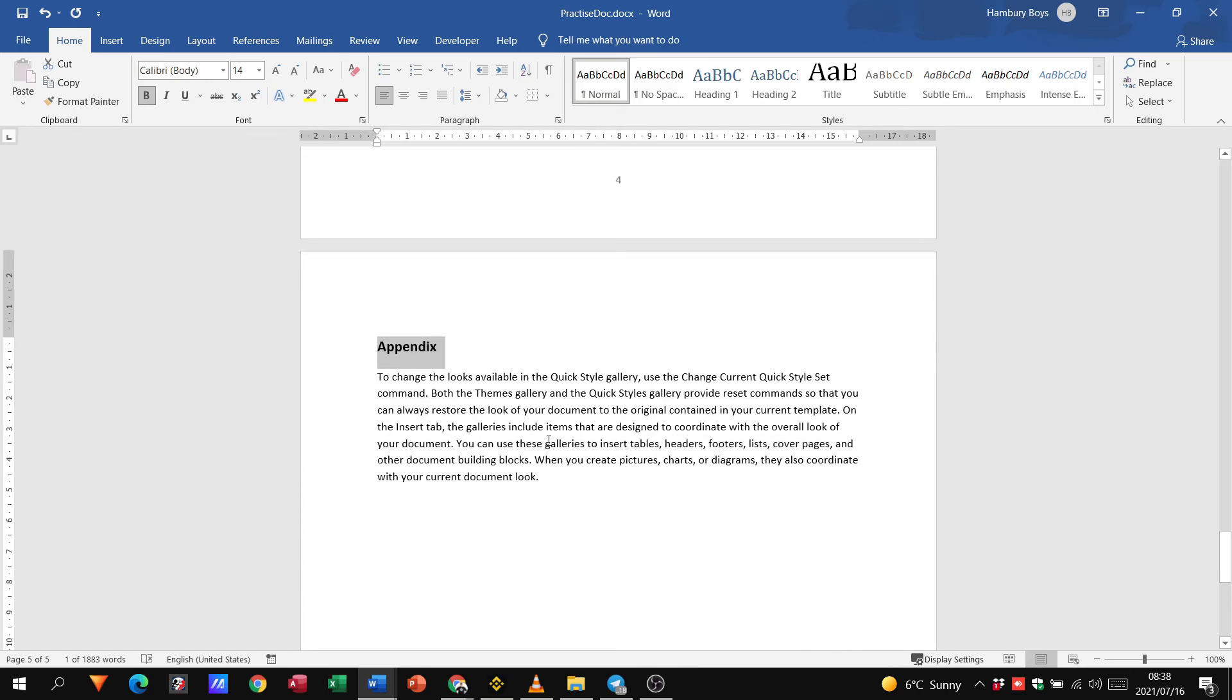So grade 12s, this is how we manipulate line and page breaks.